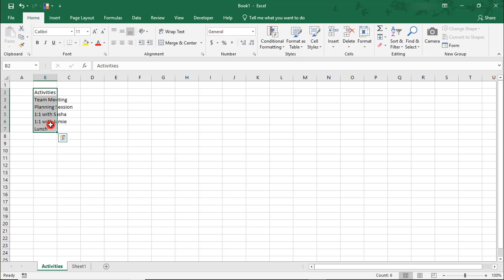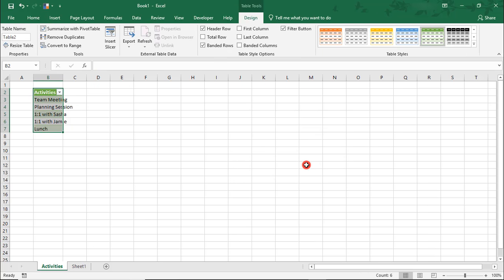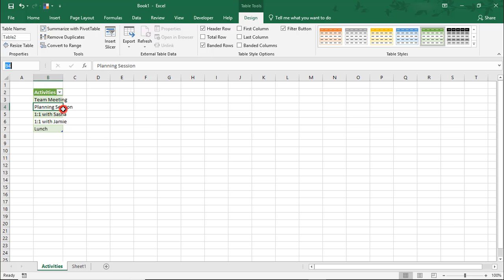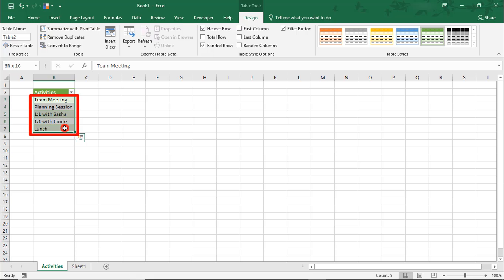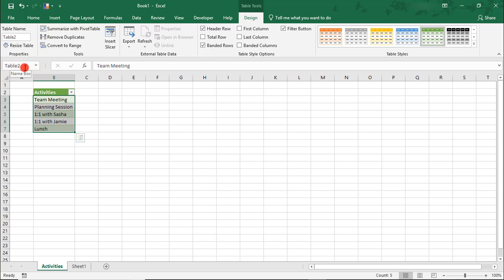I'm going to format this as a table. Even though Excel automatically assigns a name to this table, I'm going to select just the Activities, excluding the header, and give it a name — let's call this 'Activities.' The reason for this is that, over time, as I continue adding activities to this table, new entries will also automatically be included in the Activities named range.